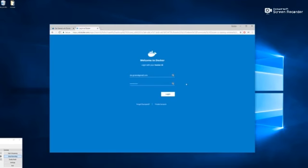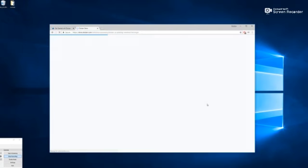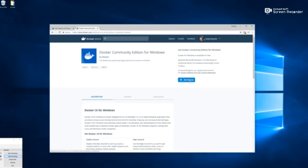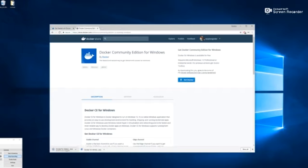All right, so once you create your account, you can go ahead and sign in and then we'll click on the blue get Docker link right here and that's going to download the executable file with Docker.